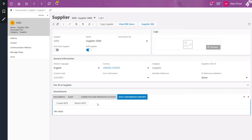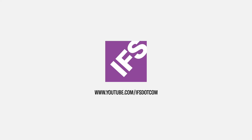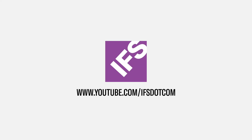And this concludes the video on how to create and connect a non-conformance report to any page in IFS applications. Thank you for watching and please subscribe to our IFS YouTube channel.